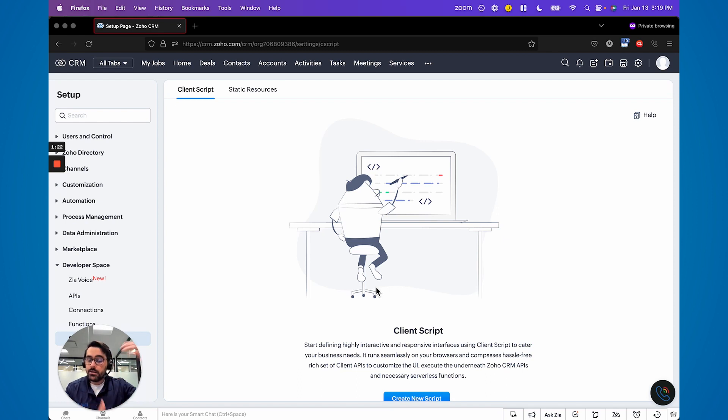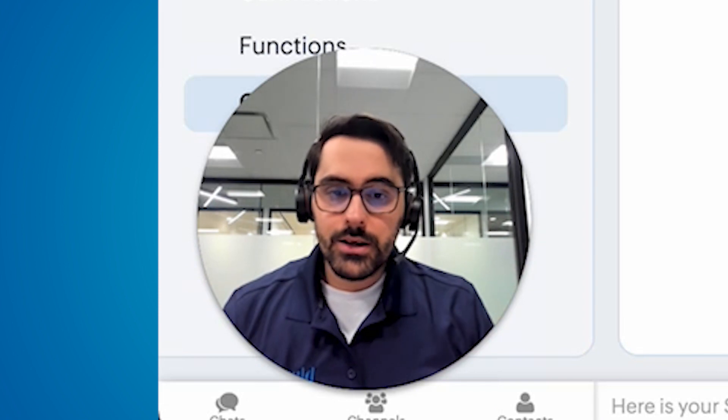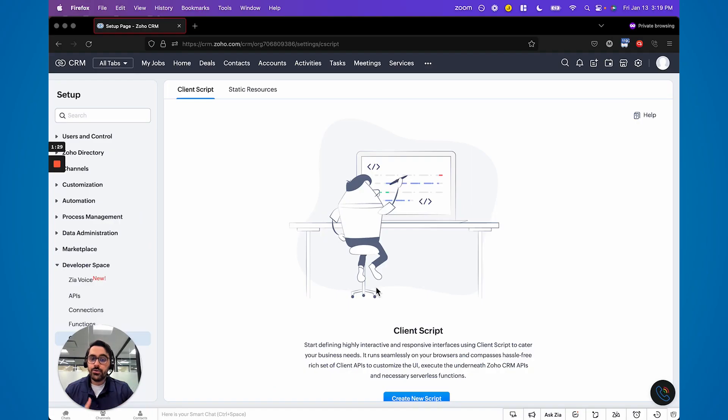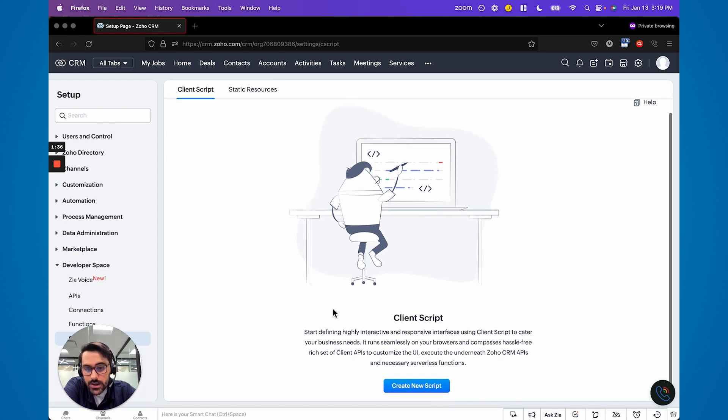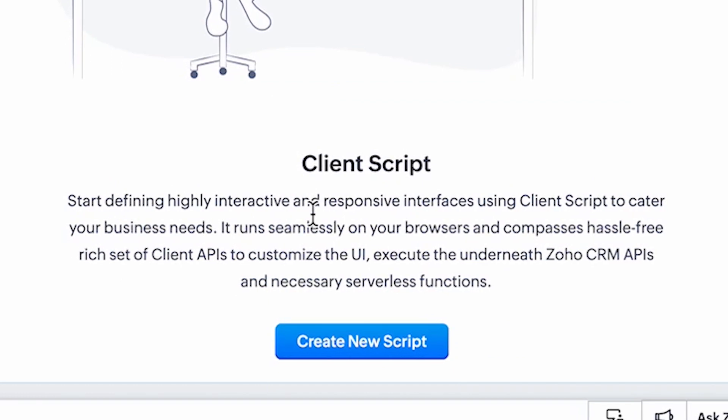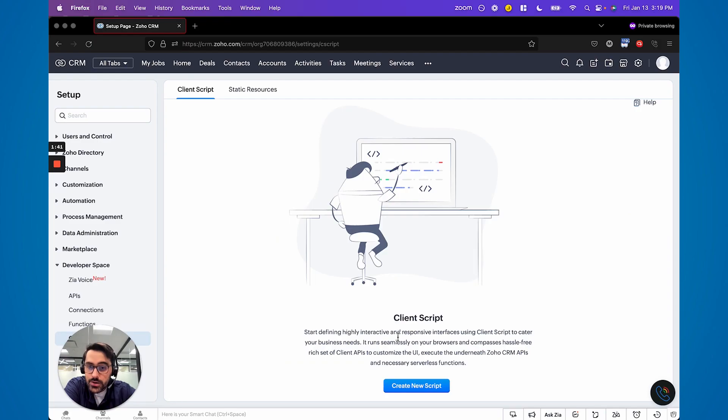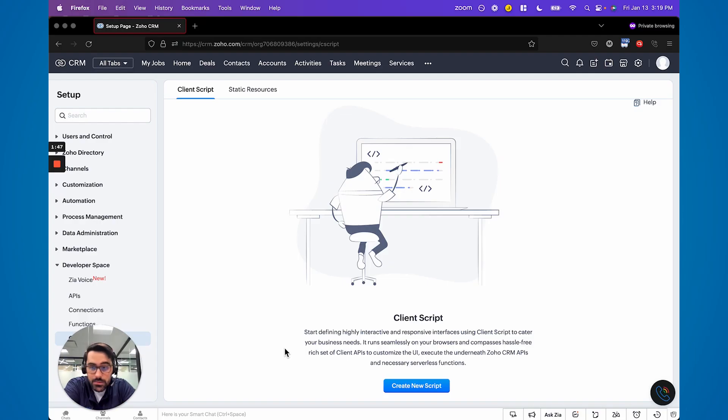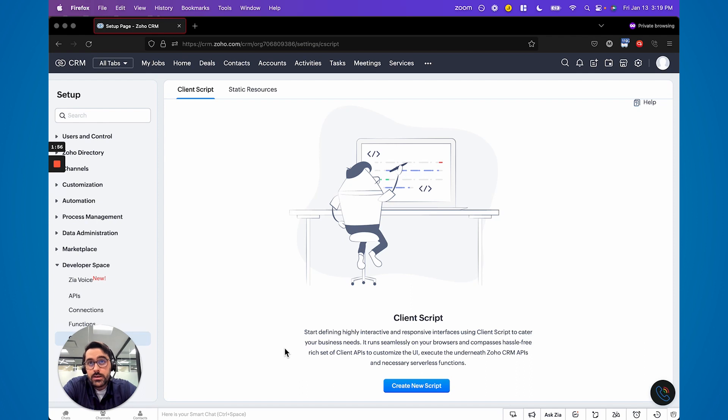Basically, the idea behind Client Scripts is it can run as you're doing things in the CRM. Other applications in Zoho have had things similar to this, but the CRM has never had this. You can see how they explain it here: start defining highly interactive and responsive interfaces using script. It runs seamlessly on all browsers and can use APIs, CRM APIs, other APIs. This starts becoming very powerful for high-volume places that need things to run as they're typing, needs things to run as they're loading. No more refreshing, no more saving. It's a really powerful idea.